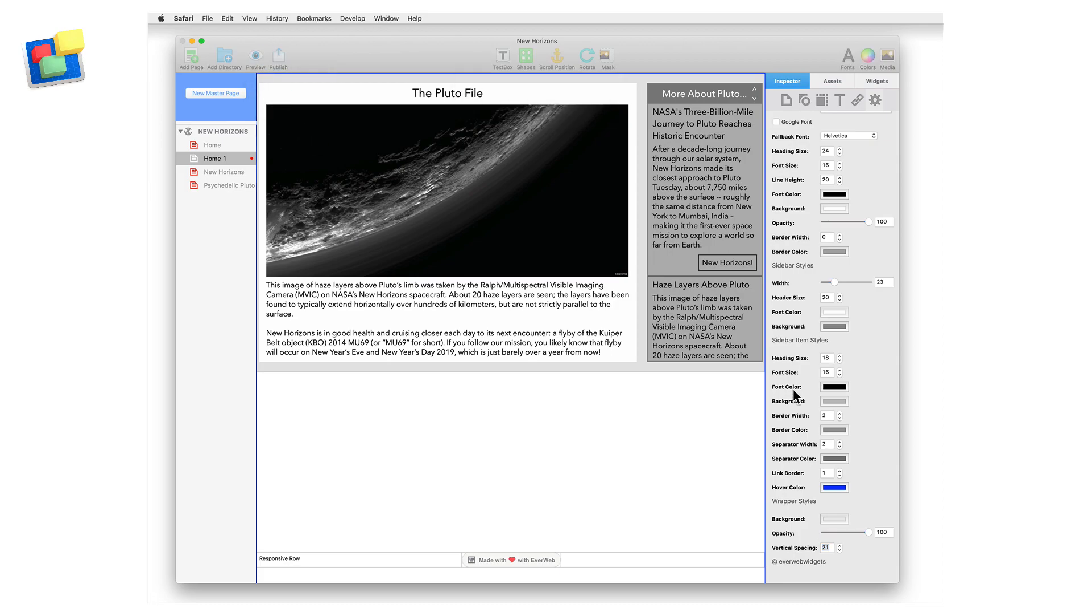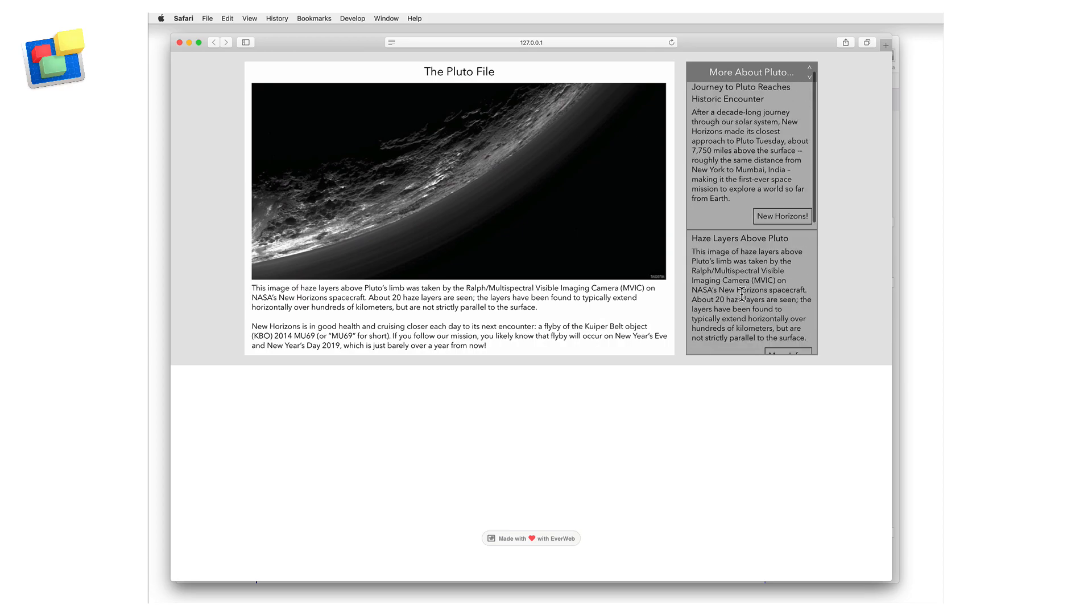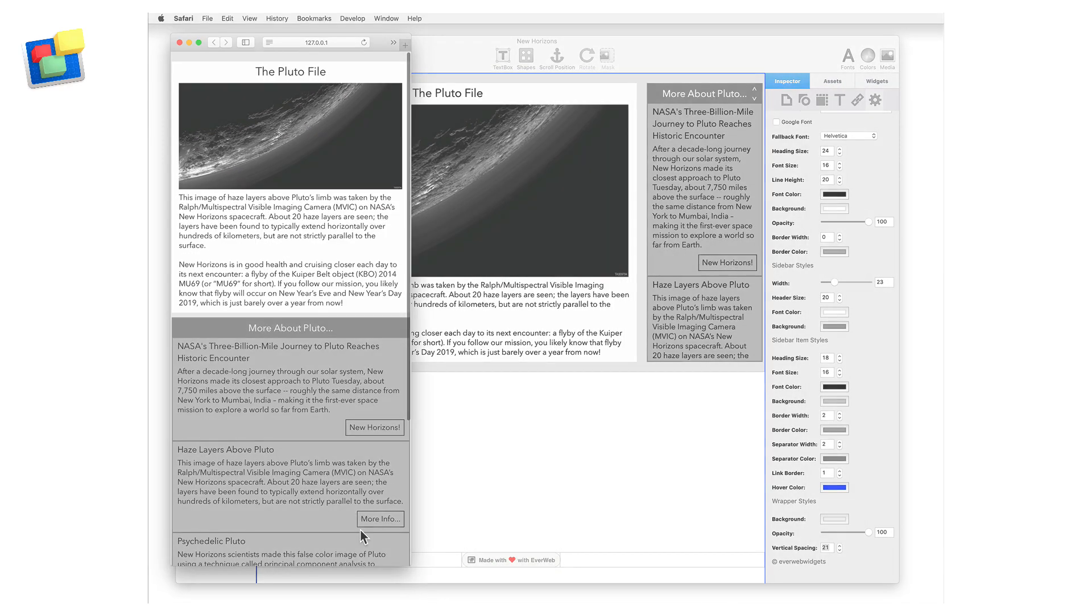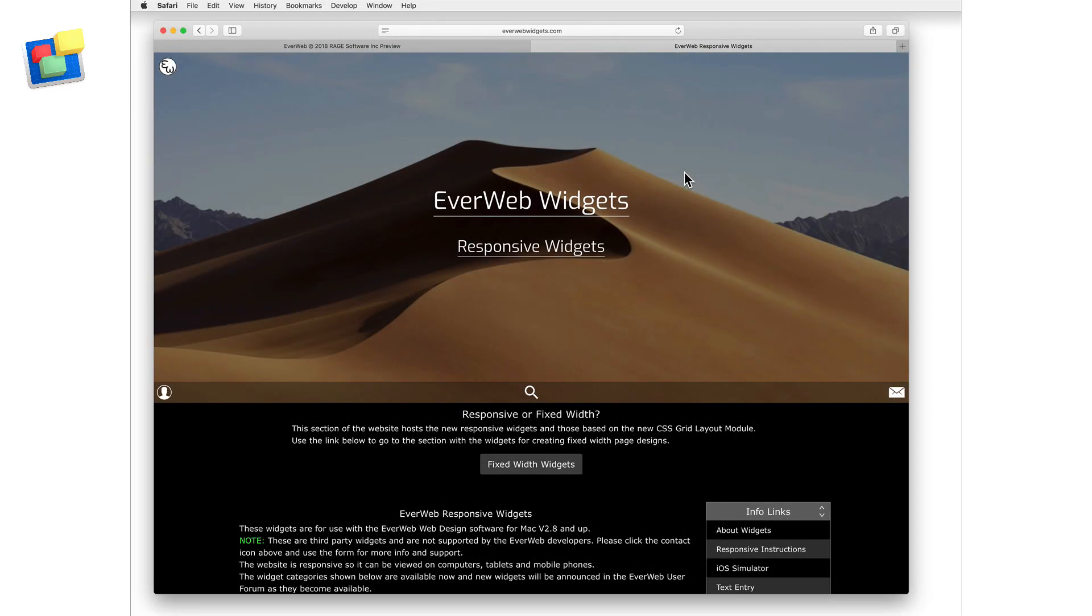For more information on Roddy McKay's third-party widgets, check out his EverWeb widgets website at www.everwebwidgets.com